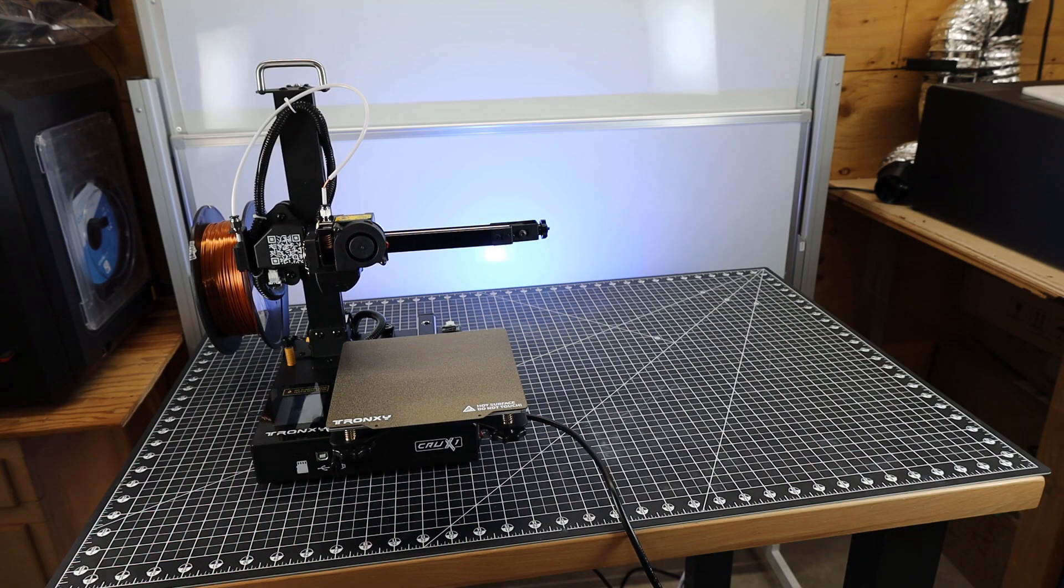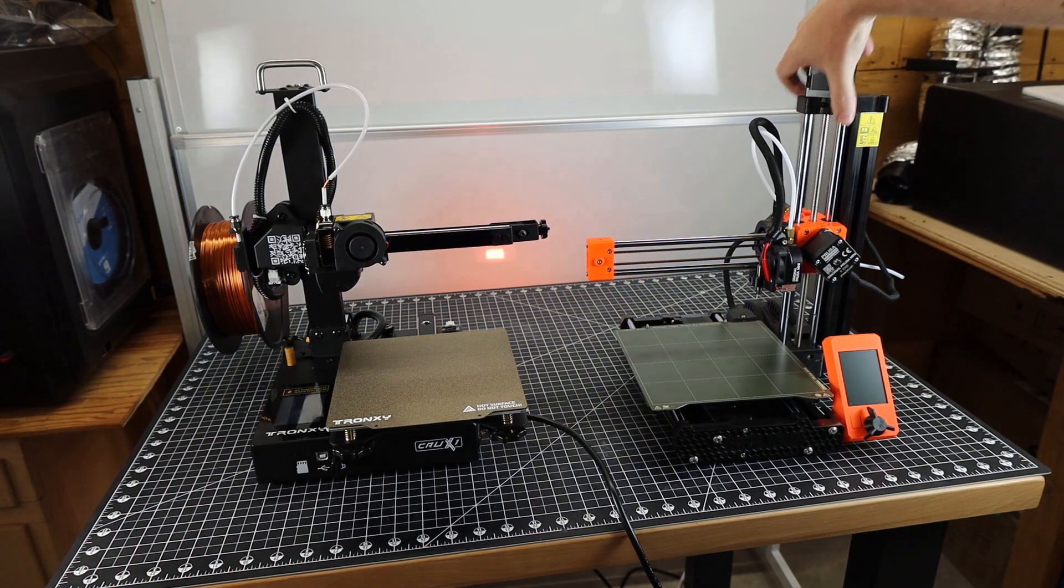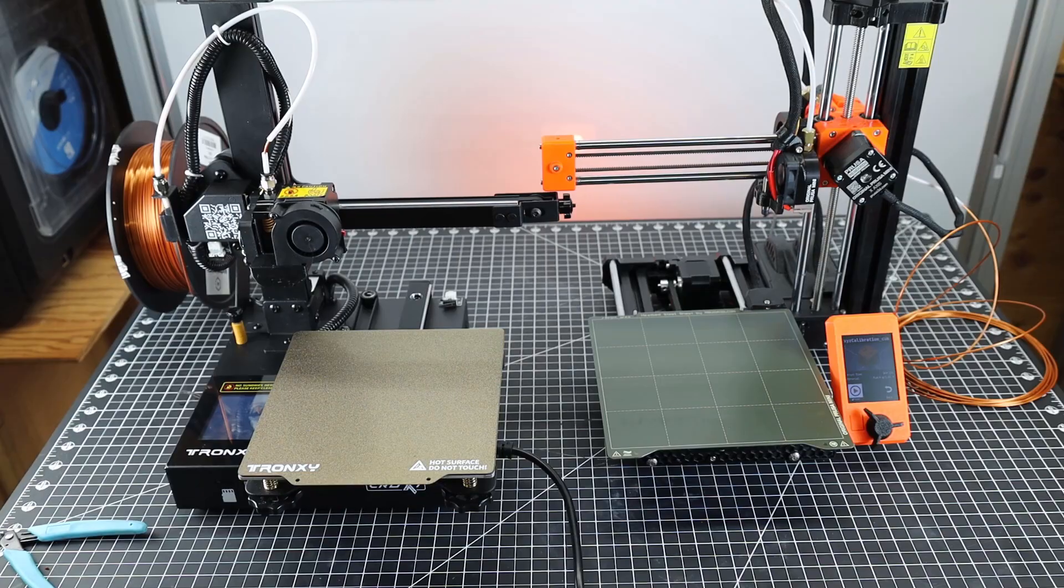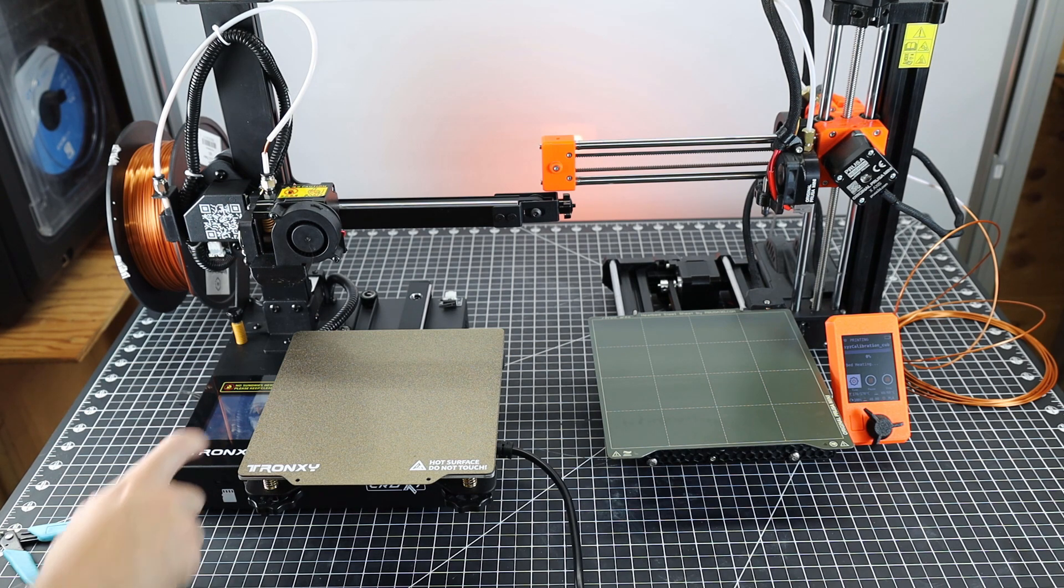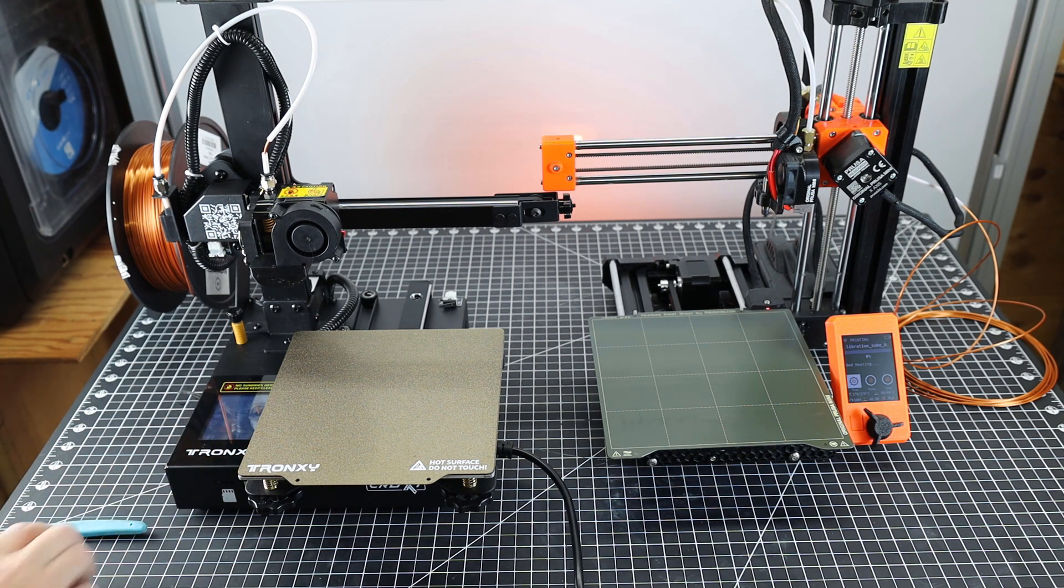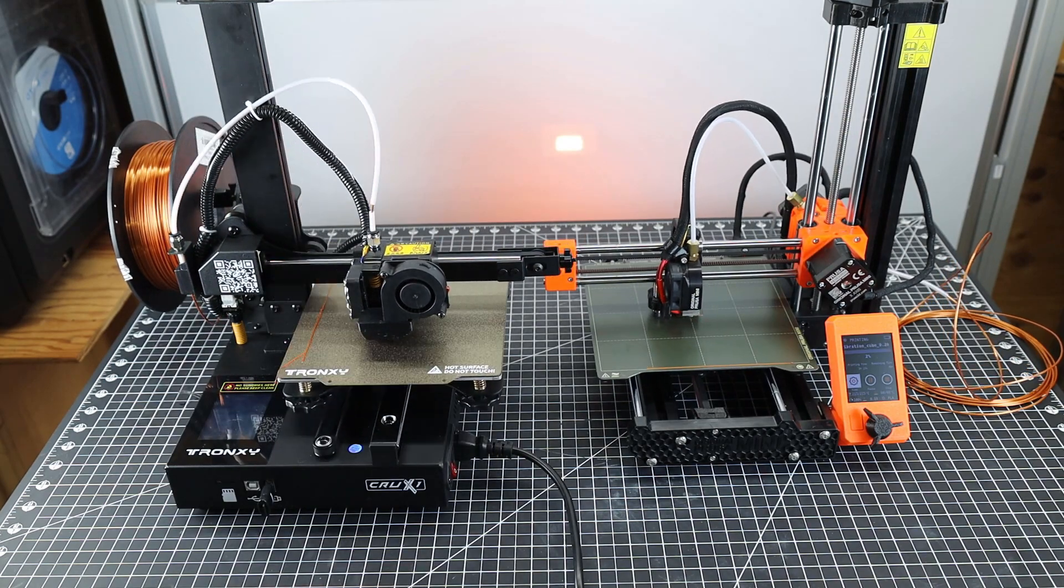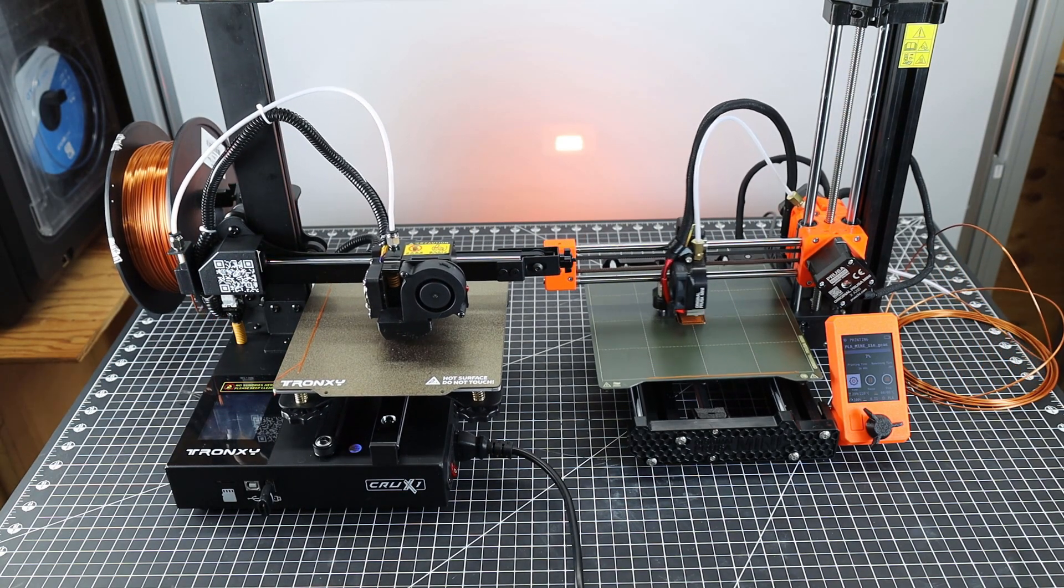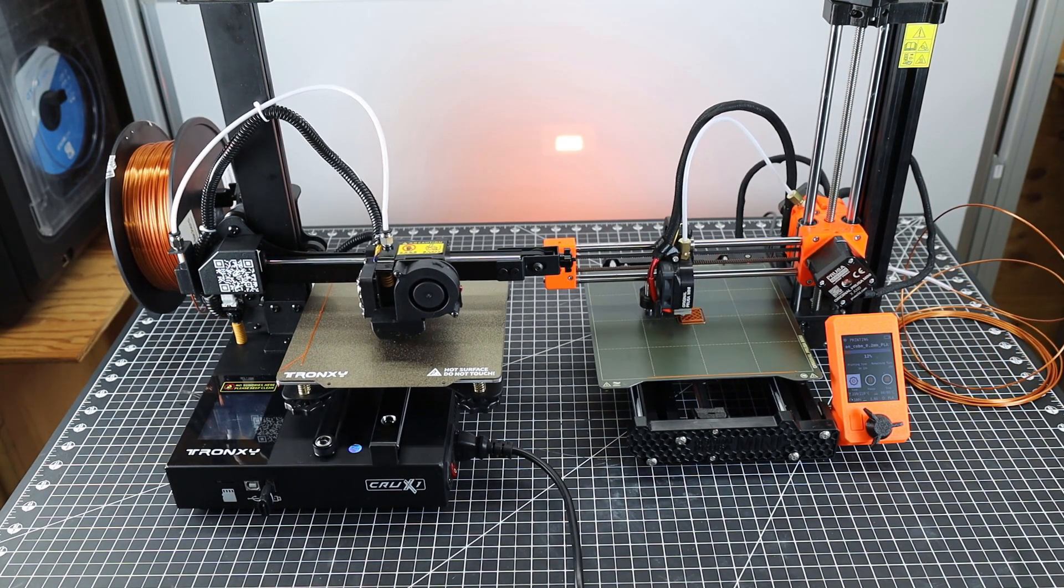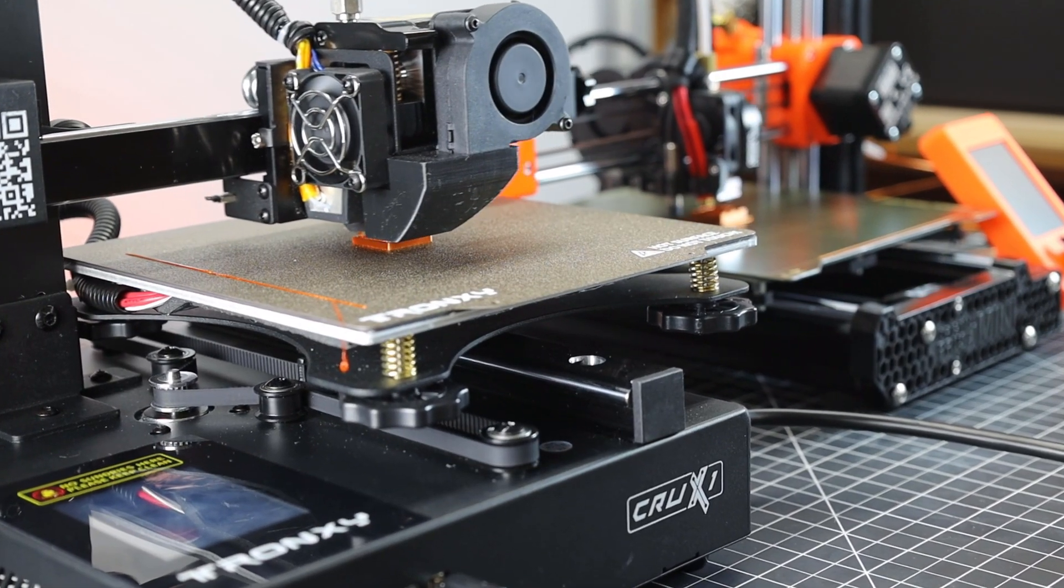Since everyone's been comparing this to the Prusa Mini, why not put them up against one another, seeing that I have one. I'm not going to be printing anything crazy on both of them, just the calibration cube using the same exact material on both of them, and see how they come out. I did make sure to preheat both of them, and I tried to start them around the same time. The Prusa Mini started off a little bit sooner, but not by much. This print took a little over half an hour on both of them.